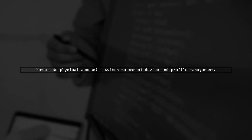However, if you don't have physical access to the device, you'll need to switch to manual management for devices and profiles.